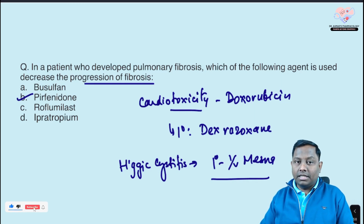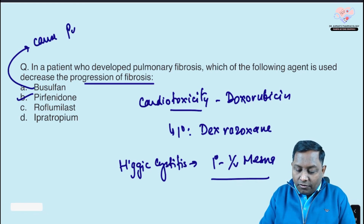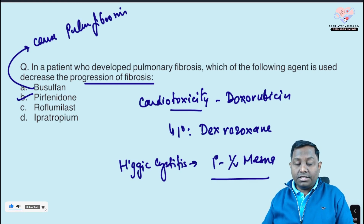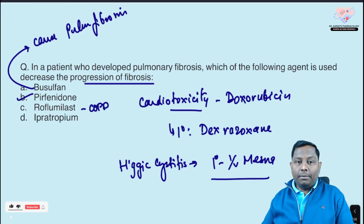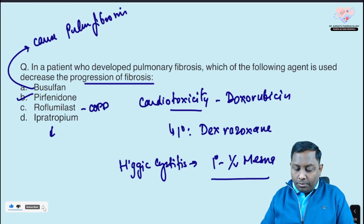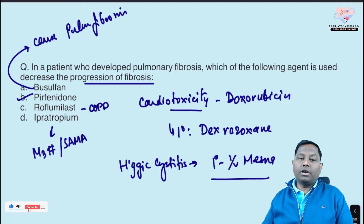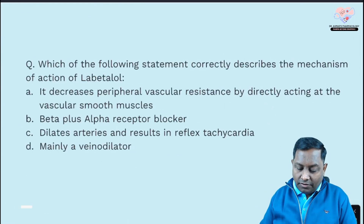Busulfan is one anti-cancer drug that itself causes pulmonary fibrosis. Roflumilast is a phosphodiesterase-4 inhibitor used mainly in COPD patients. Apremilast and roflumilast are for COPD. Ipratropium is an M3 antagonist — a SAMA (short-acting muscarinic antagonist) — also used in COPD. The correct answer for this question is pirfenidone.